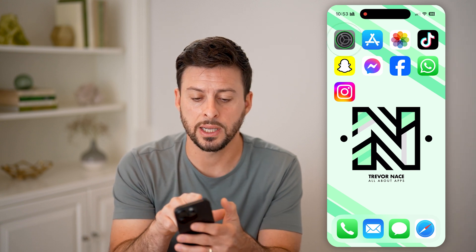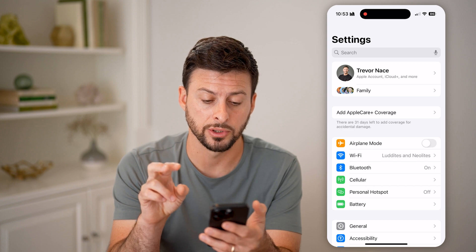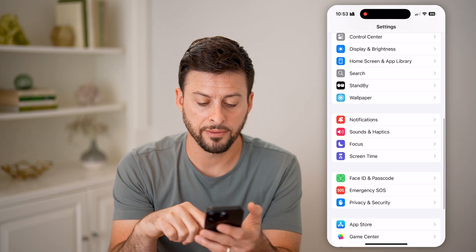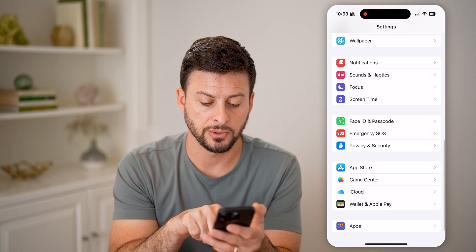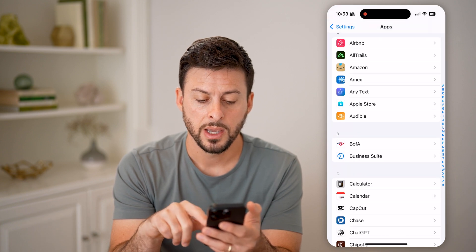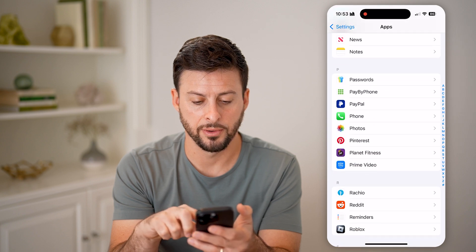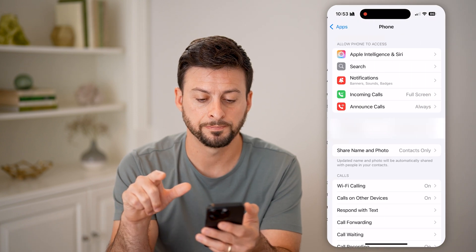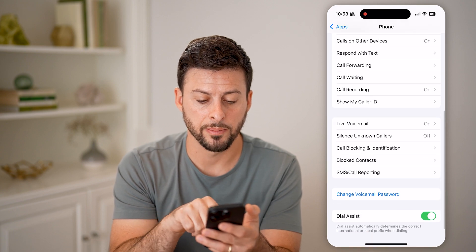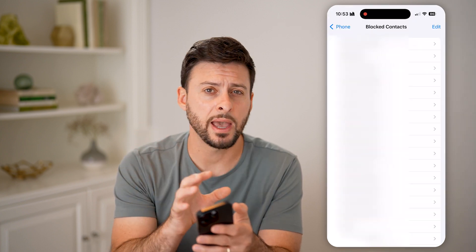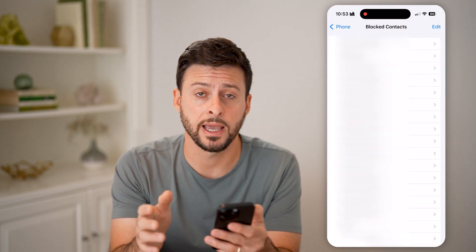Now let's hop into your Settings, and you have two different options. Scroll down and you're going to find the Phone app. Tap on 'Apps' at the very bottom, then scroll down and find 'Phone.' Tap on it, and from here scroll down to the bottom and you can see 'Blocked Contacts.' Tap on that and it will show every single contact that you have blocked.